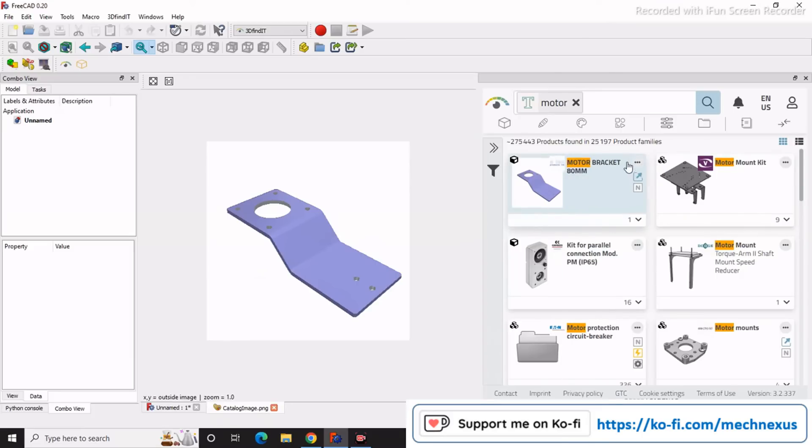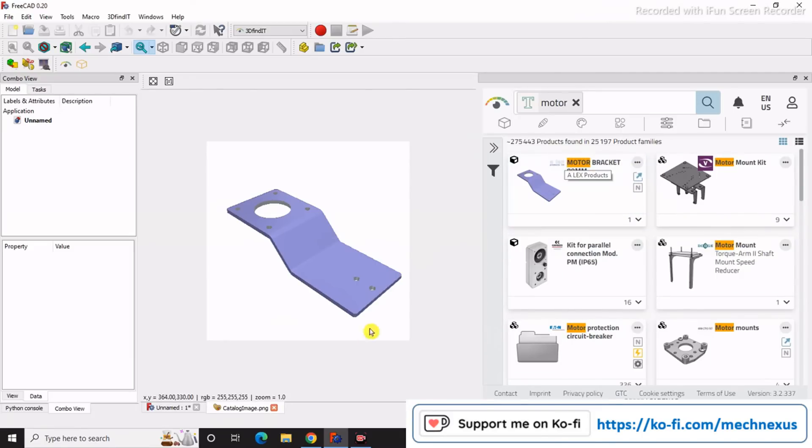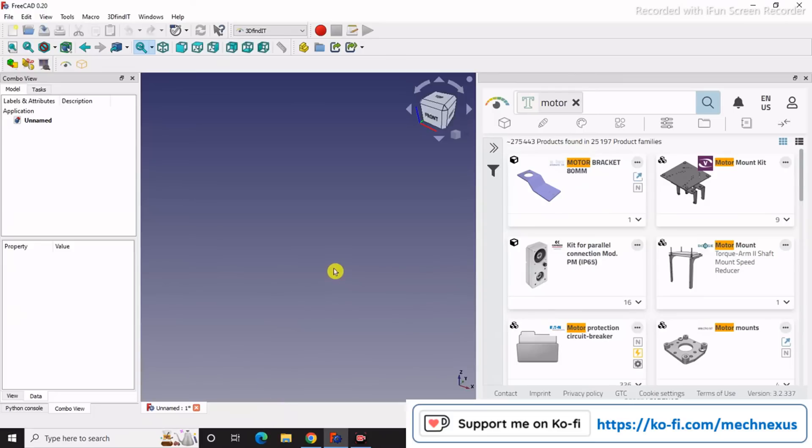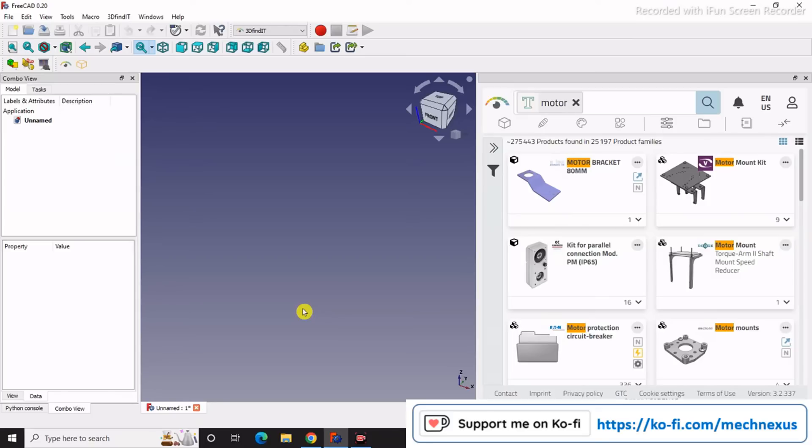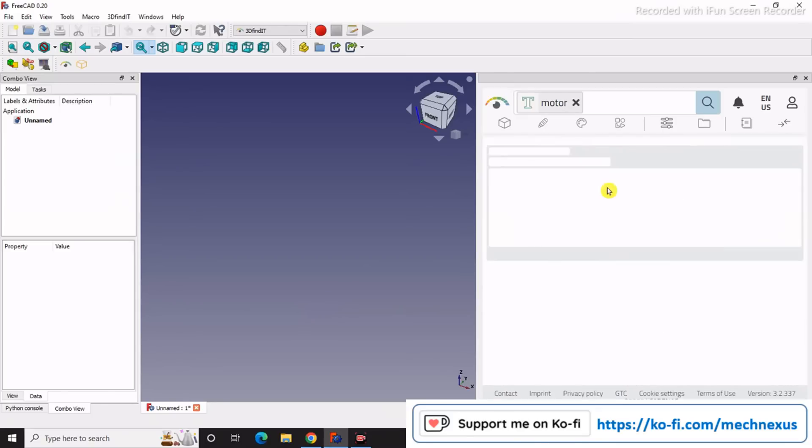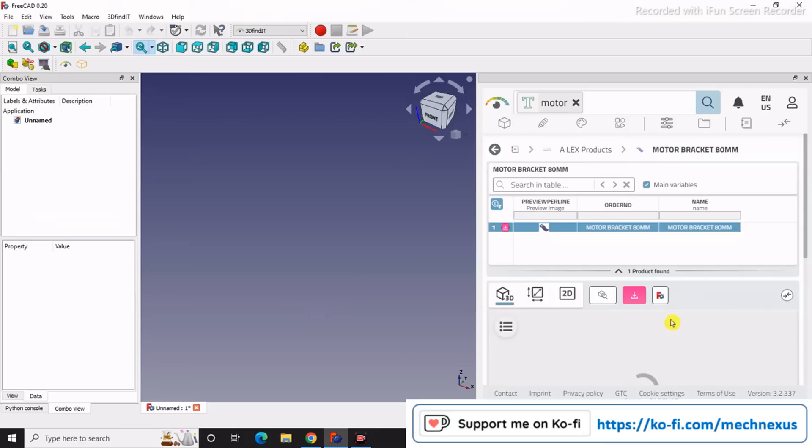You will get multiple download options like download in a STEP file. Most of these types of websites provide compatible formats with popular software like SOLIDWORKS, CREO, but if you are using any standard components then you can easily download the STEP file.